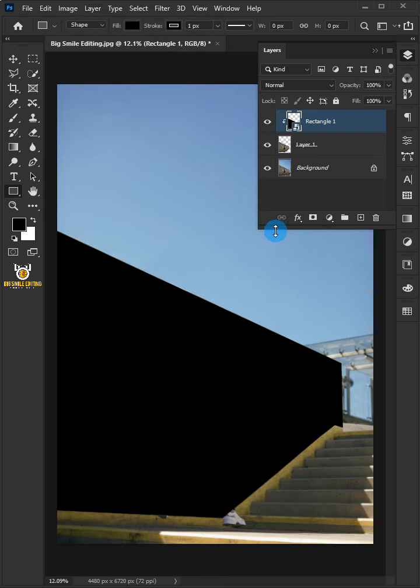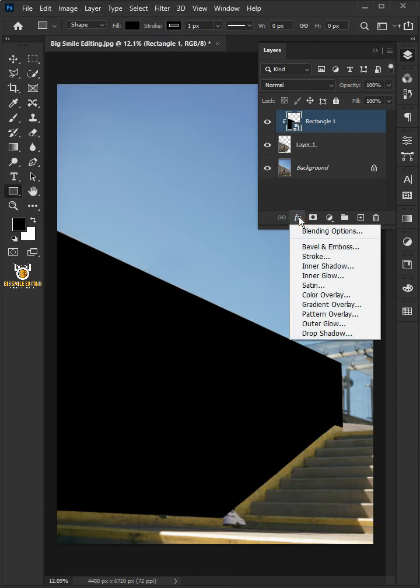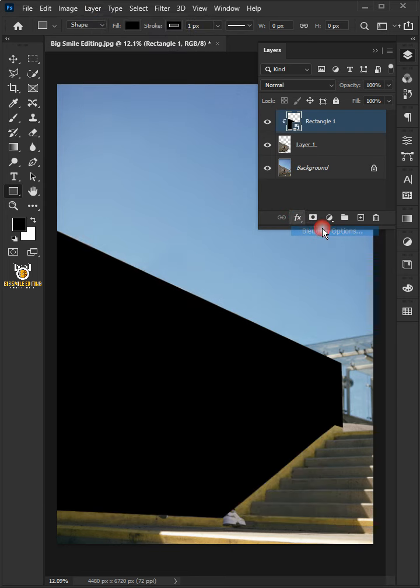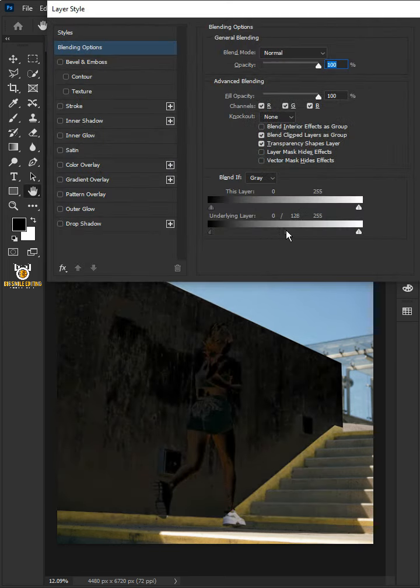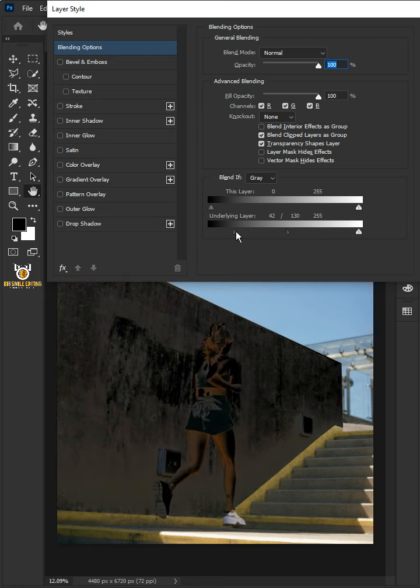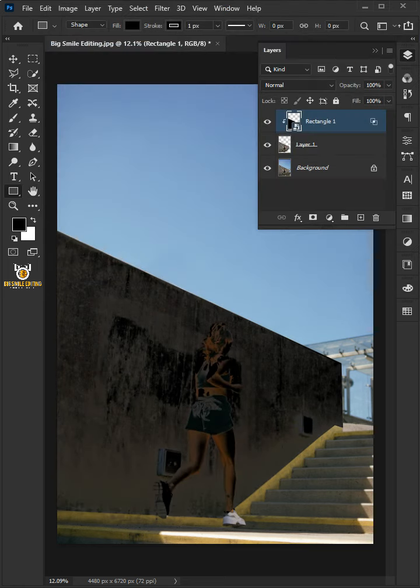Click the FX icon and choose Blending Options. Hold down Alt to split the black slider, and click OK.